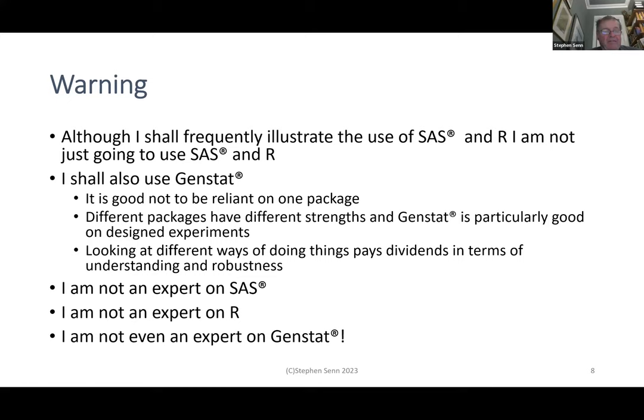To warn you: I'm not an expert on SAS — I used SAS during the eight years I worked in the pharmaceutical industry. I'm not an expert on R — I used R when lecturing at university as the standard teaching package for students. I can't even claim to be an expert on GENSTAT.